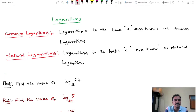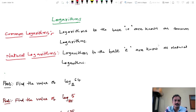Hi friends, this is Srinivas, Lecturer in Mathematics. Here we will discuss logarithms. Logarithms to the base 10 are known as common logarithm. Logarithms to the base e are known as natural logarithm.